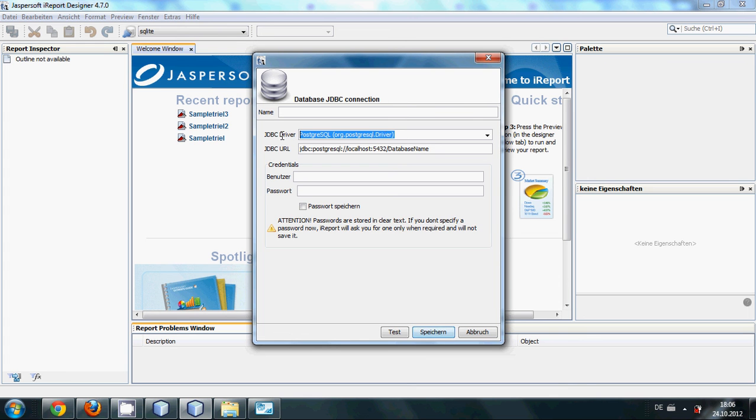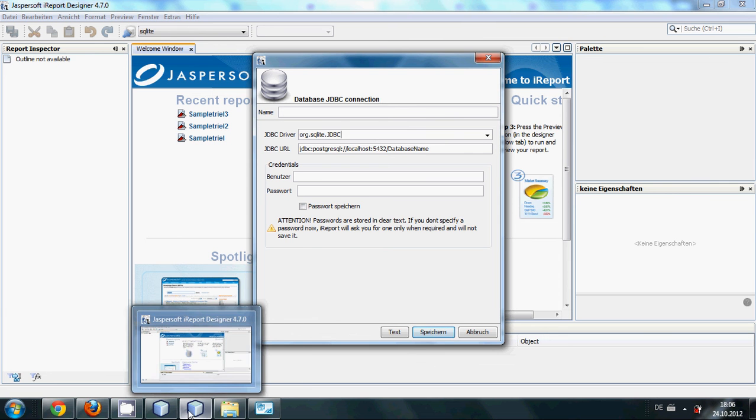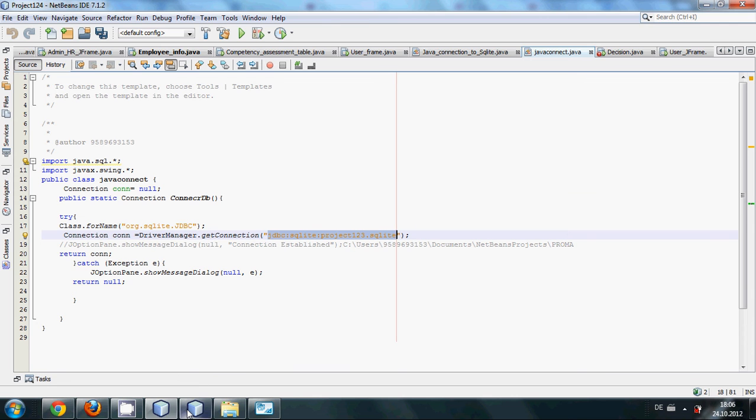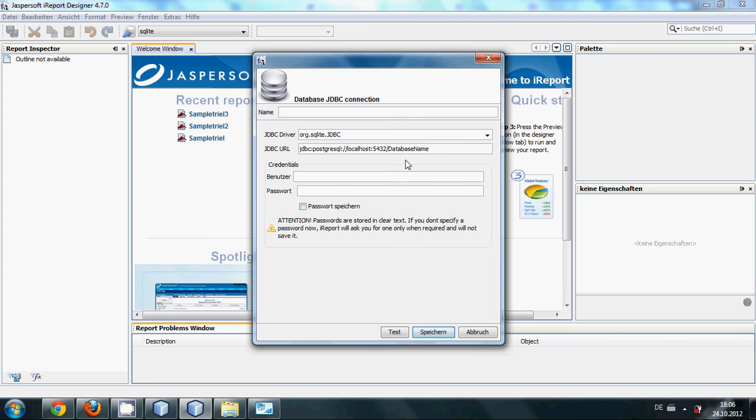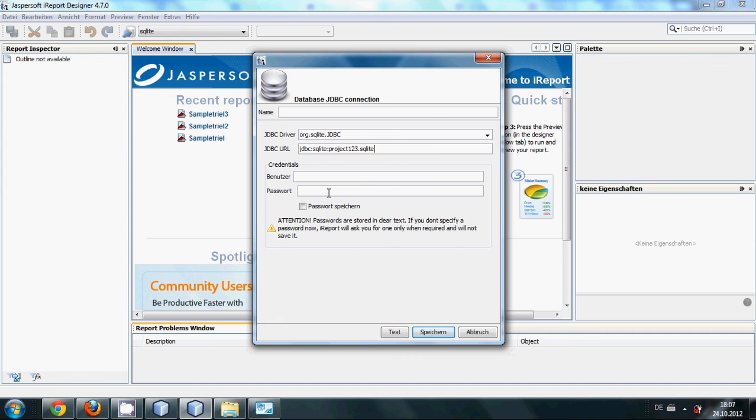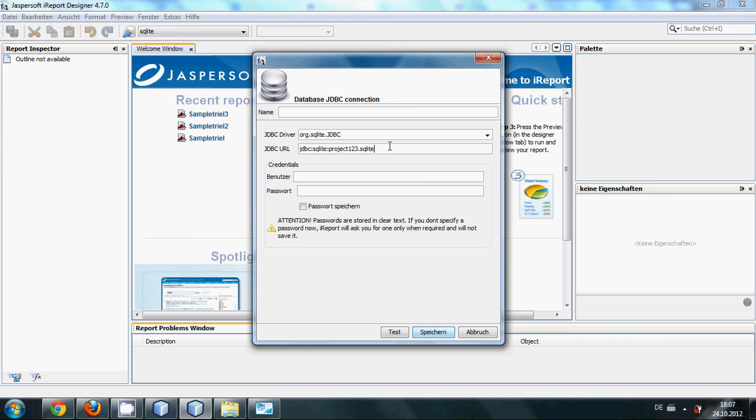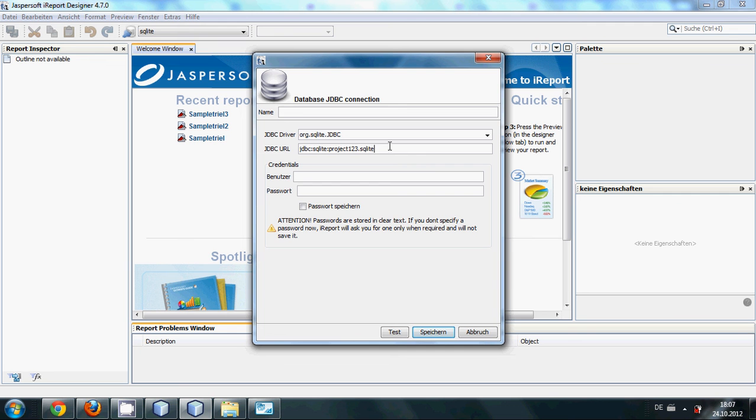After that, the next step is once again go to your NetBeans Java and copy this get connection path. And instead of this JDBC URL, paste your database file here. If you have your database file or SQLite database file into your source folder or NetBeans folder, then you don't need to change this path.